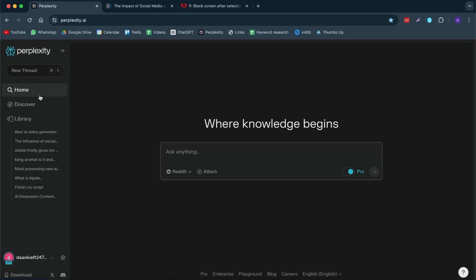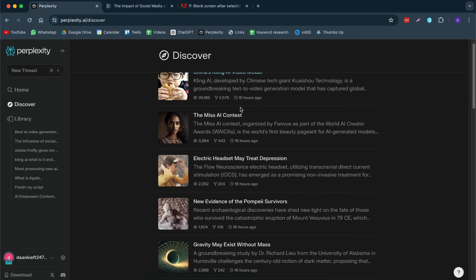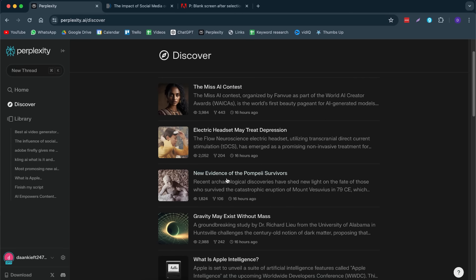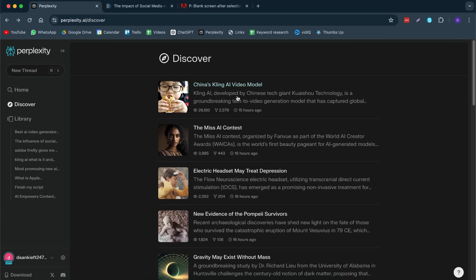That is literally the basic of what Perplexity is. Now, let me dive into some of the more advanced stuff. First, we have the Discover page. This is basically their kind of news blog page from Perplexity. Here they have their own custom blogs.